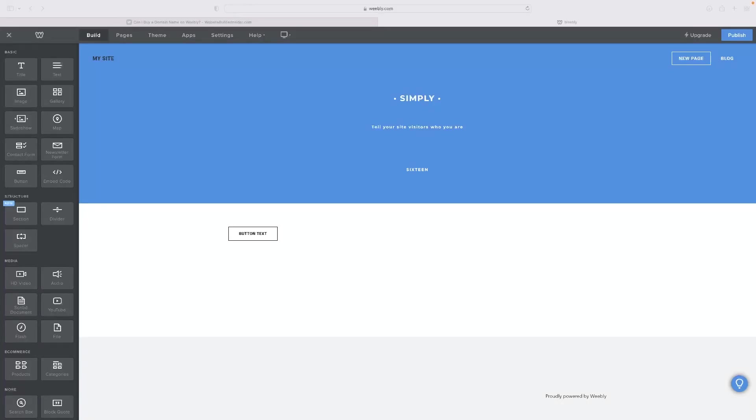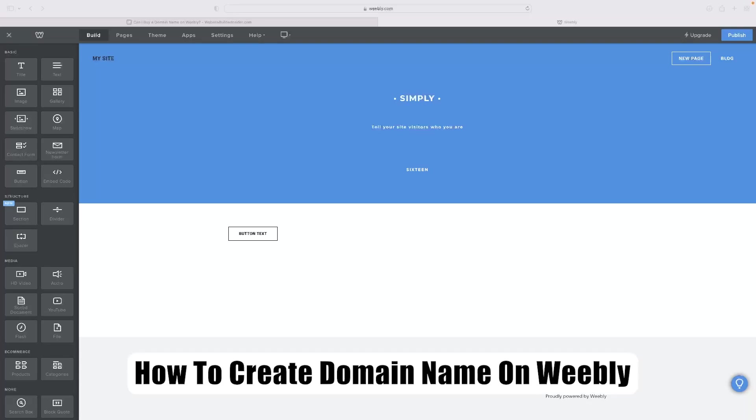Hi there guys, welcome back to the channel. Thanks very much for joining us again. Today I've got a very short video tutorial that will show you how to create a domain name on Weebly.